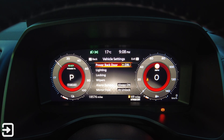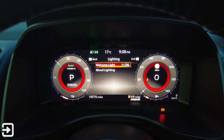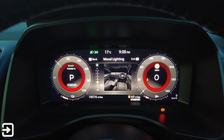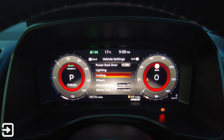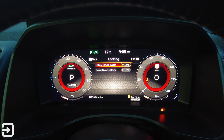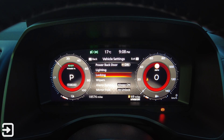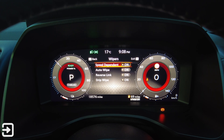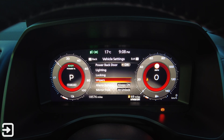Vehicle settings includes power back door on or off, lighting with welcome light, and mood lighting where you can adjust the brightness of the cabin mood lighting. There's also locking with i-key door lock and sensitive unlock, and wipers with speed dependent, auto wipe, reverse link, and drip wipe.